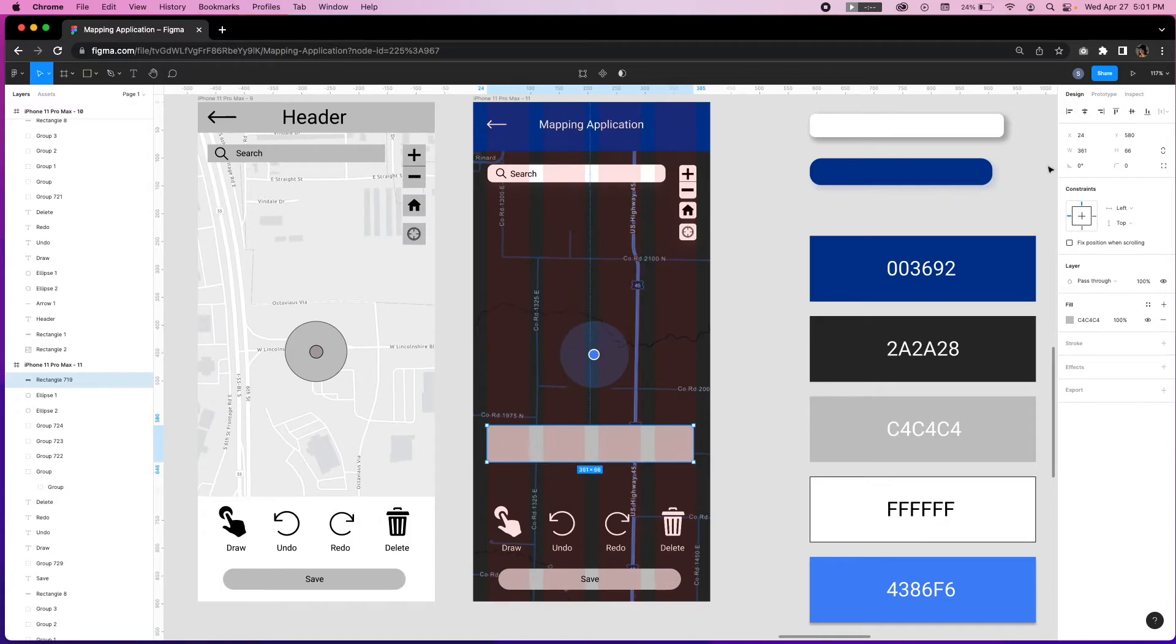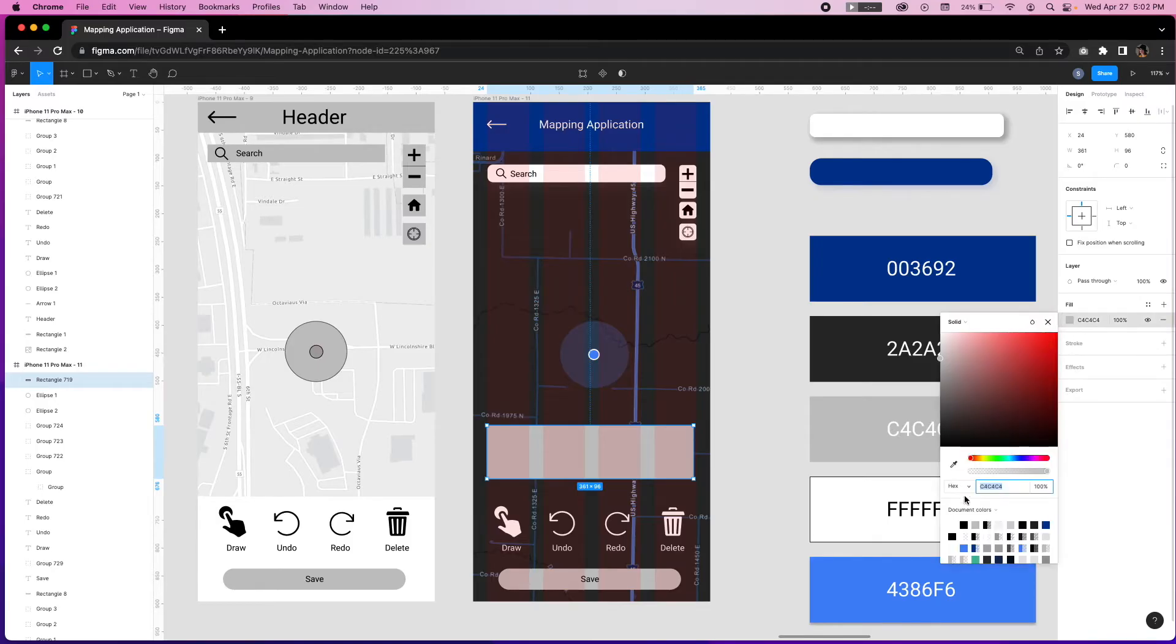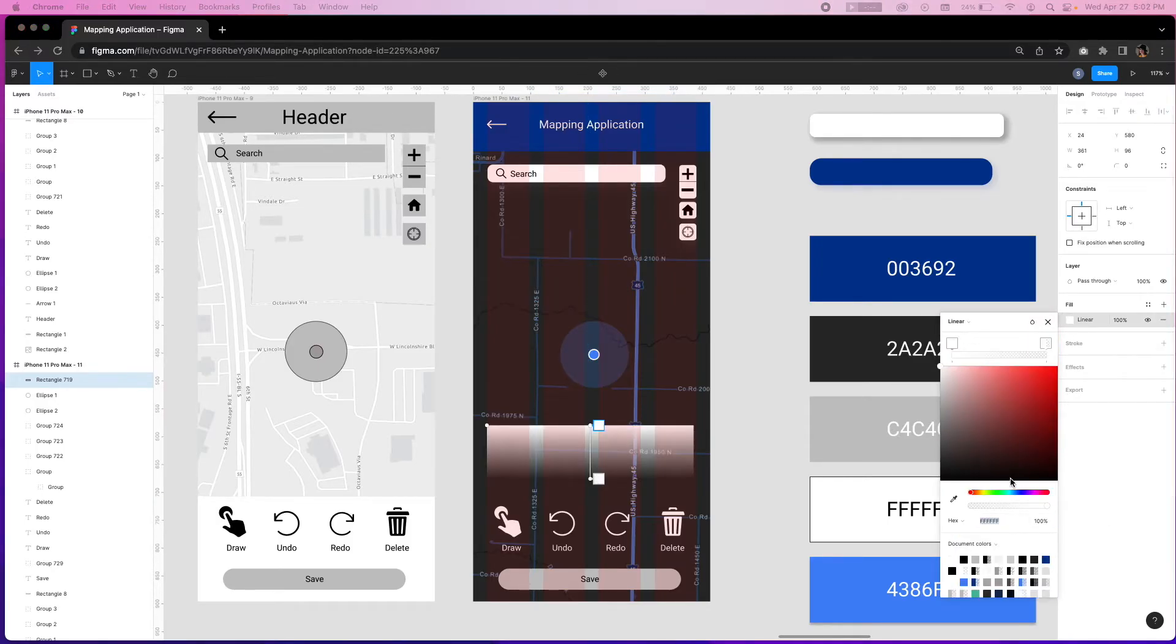We're going to add a toolbar with a corner radius of 20 and a linear gradient of white. To create a type of glass morphism, we will reduce the transparency of one side to 40% and another side to 5%.